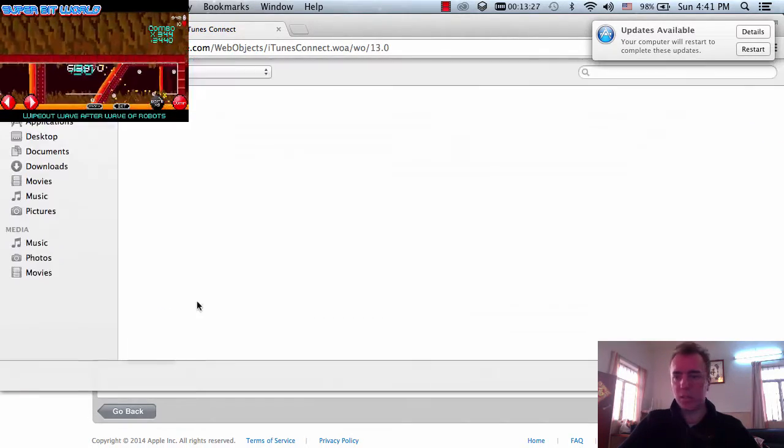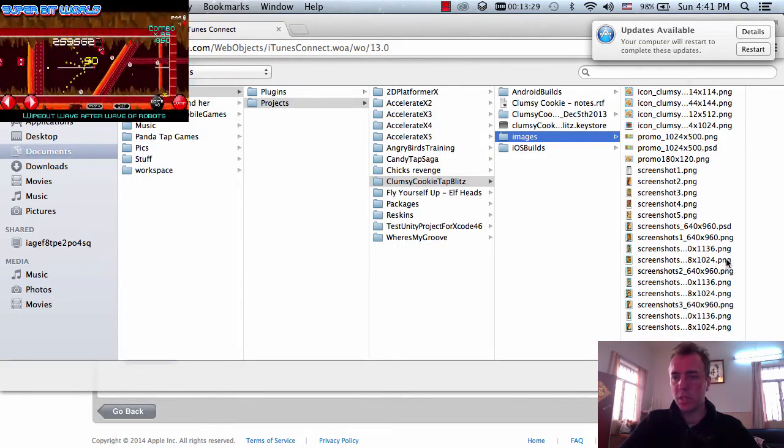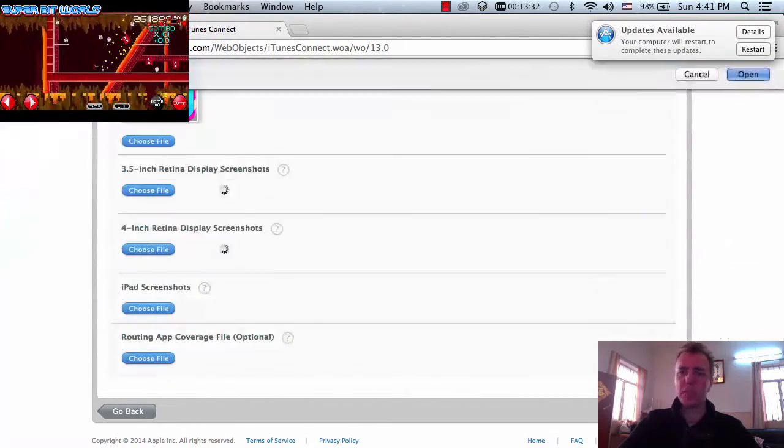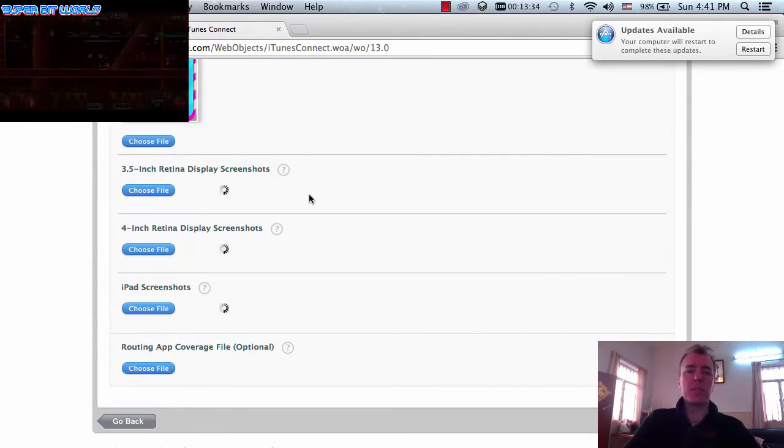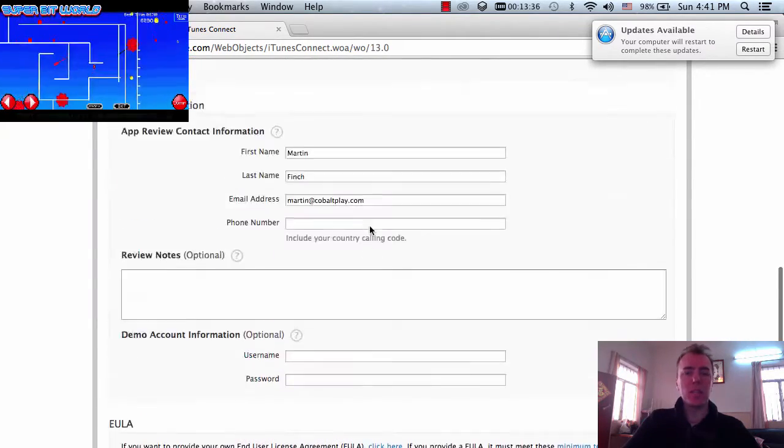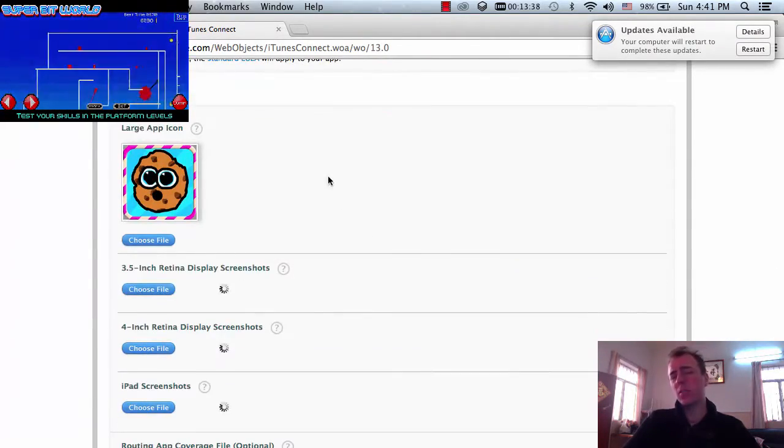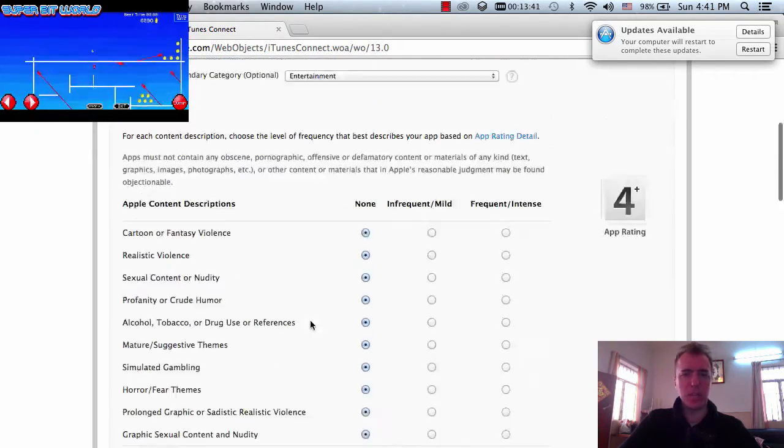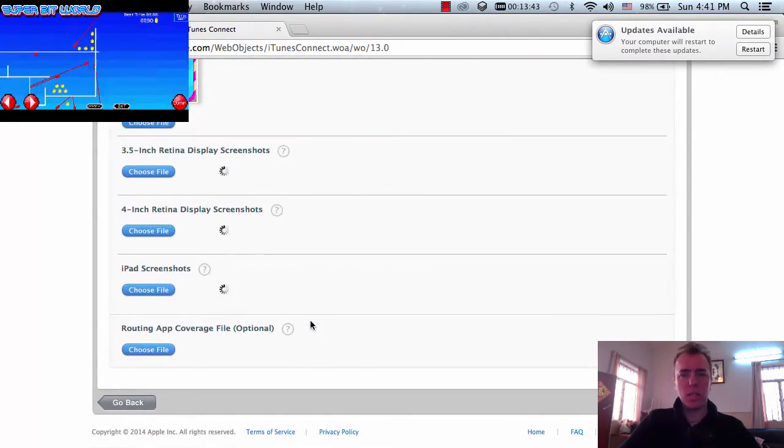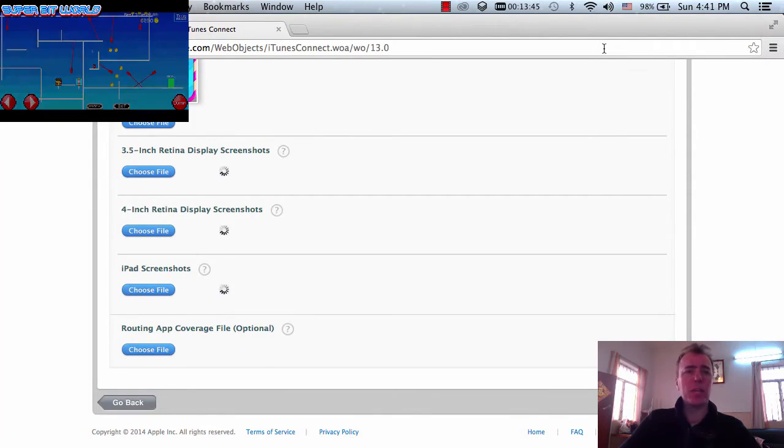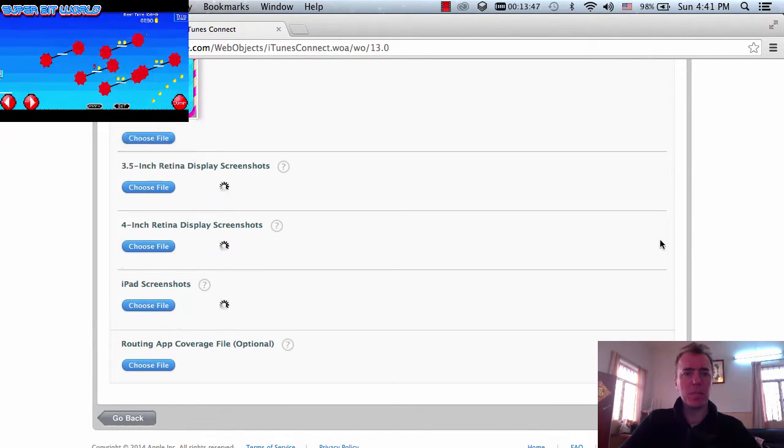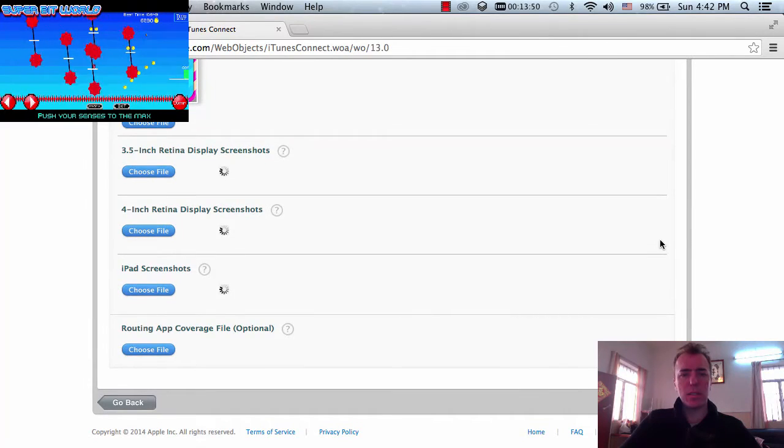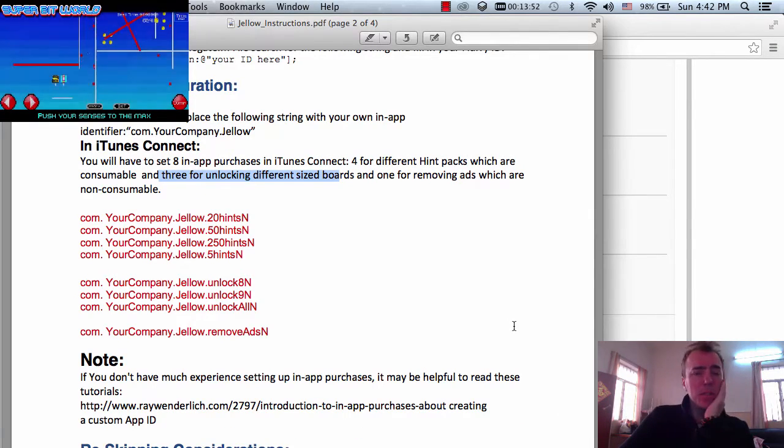And we'll add in one iPad screenshot as well since we've got a universal application. I don't have to add this in right now, but you do have to add in the first two when you set up the initial application inside of iTunes. But if you don't, it'll give you a warning anyway. You'll receive an email. So let's let this upload for a second.